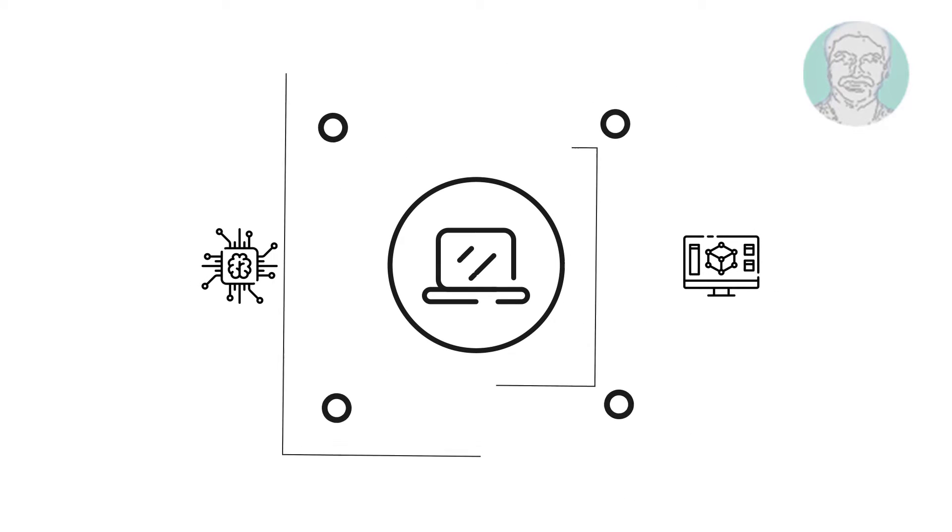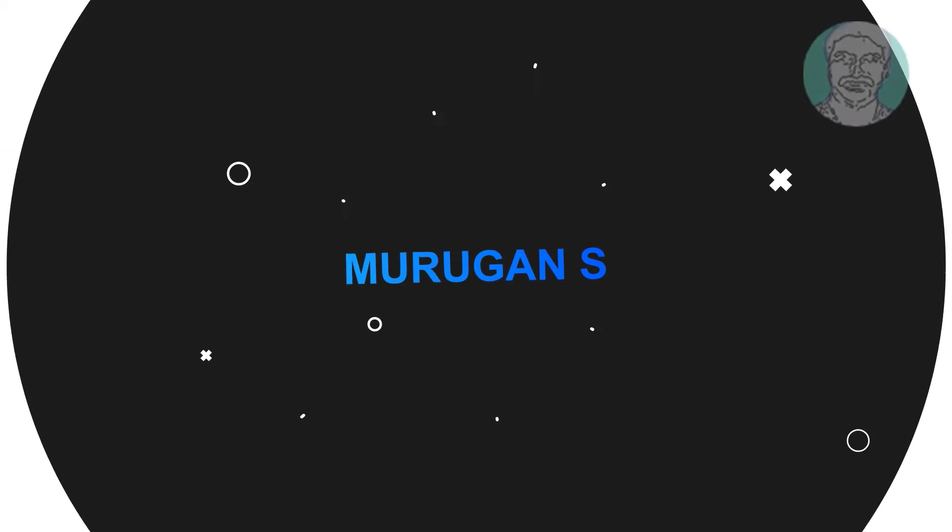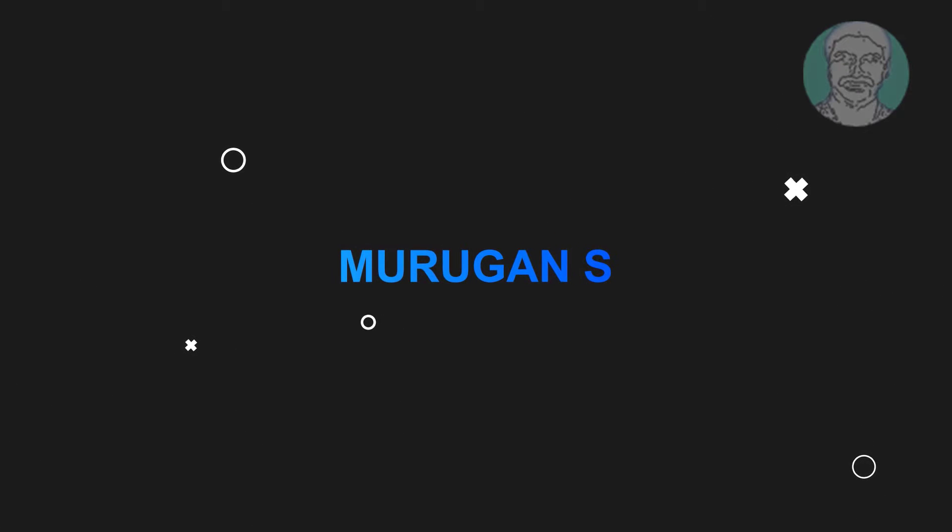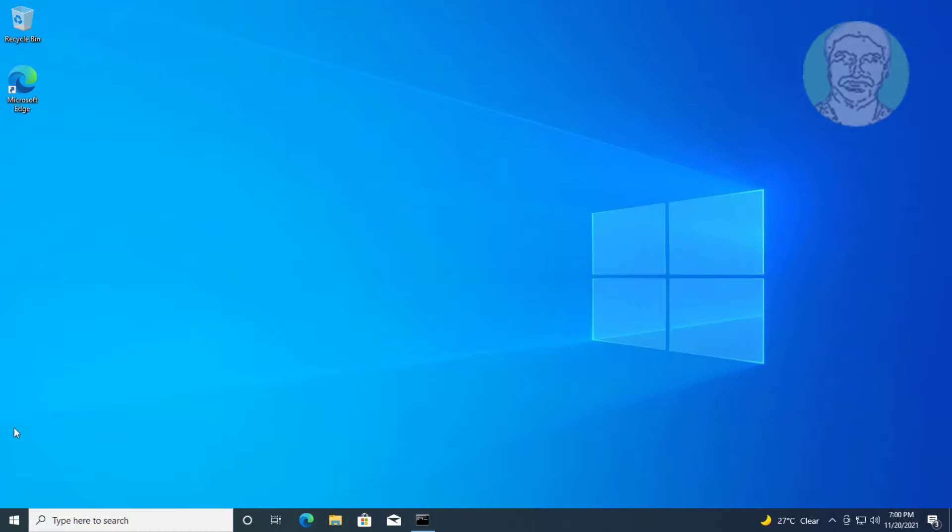Welcome viewer, I am Murigan S. This video tutorial describes how to fix network share printer can't be installed.